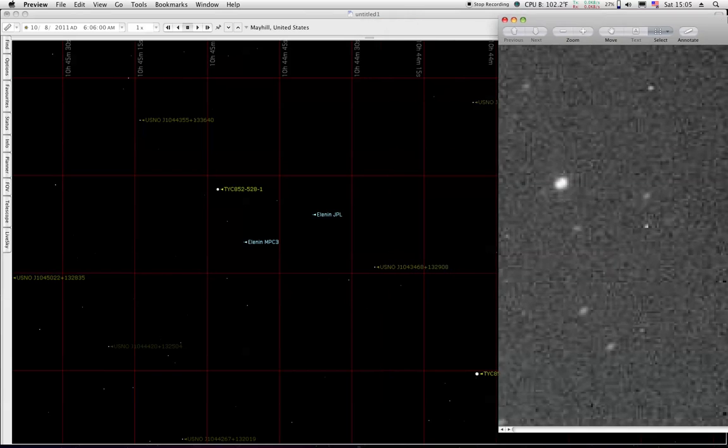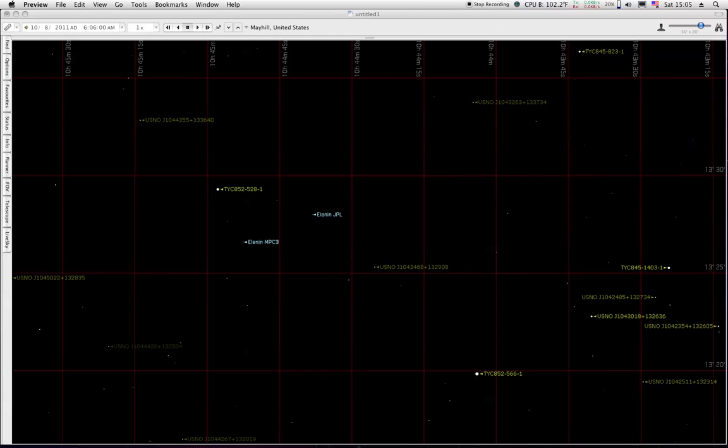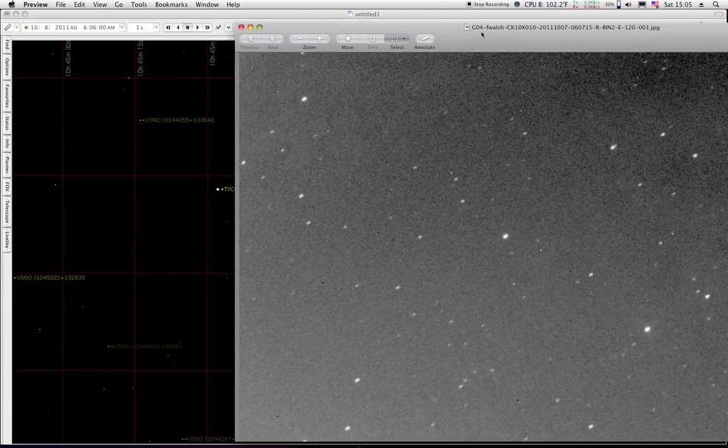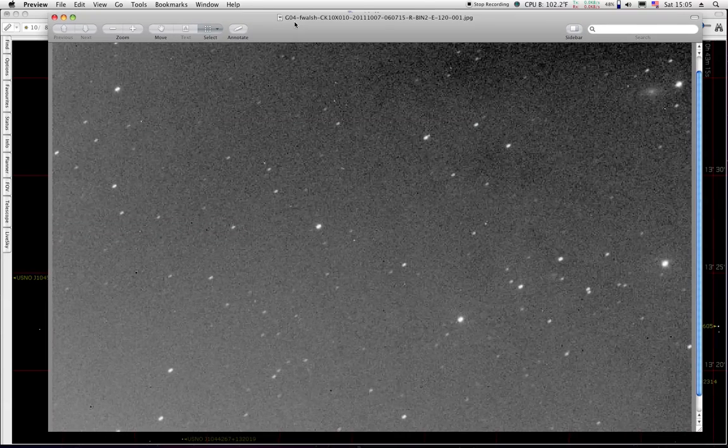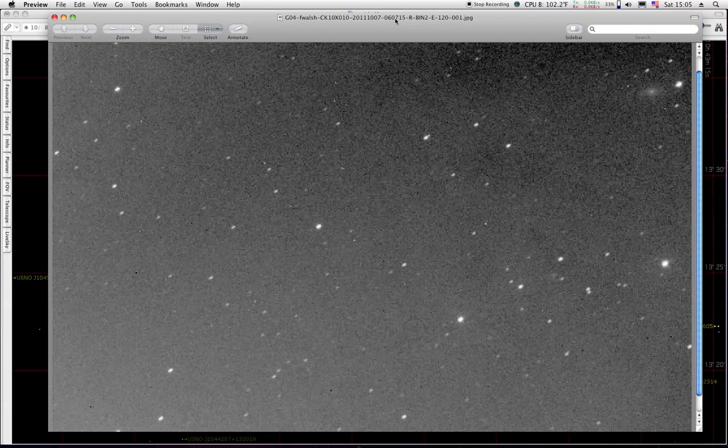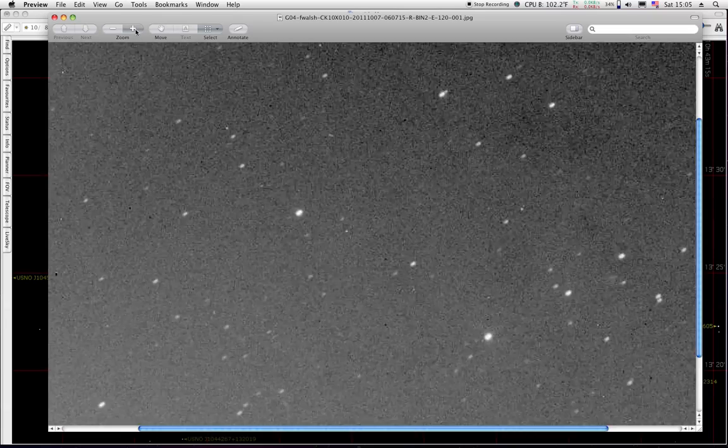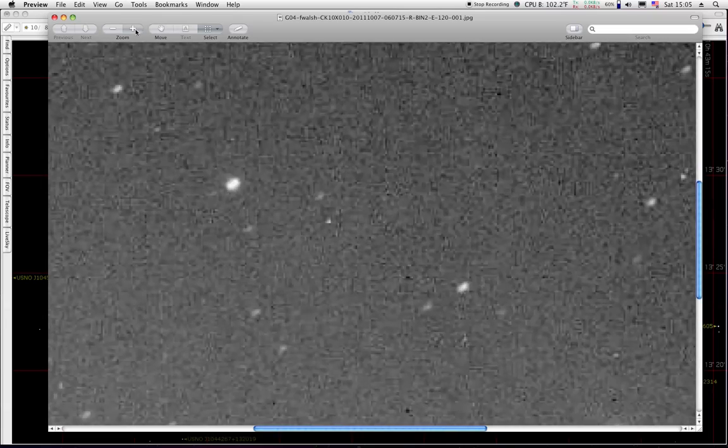Now we'll look at the next one. The third image. This is the one from 6:07. And same thing. Here's your major star right there in the middle. I can zoom in on that.